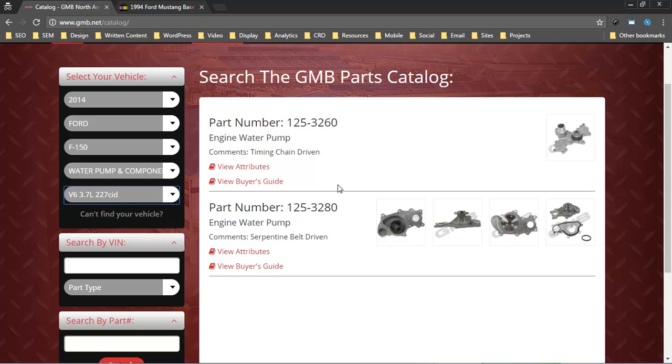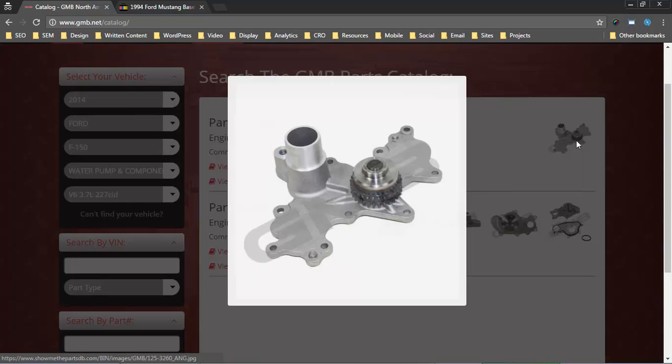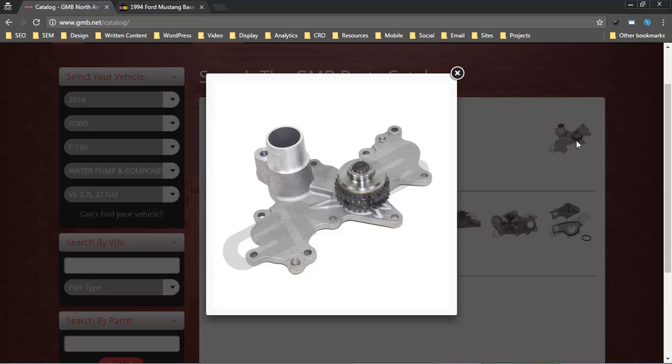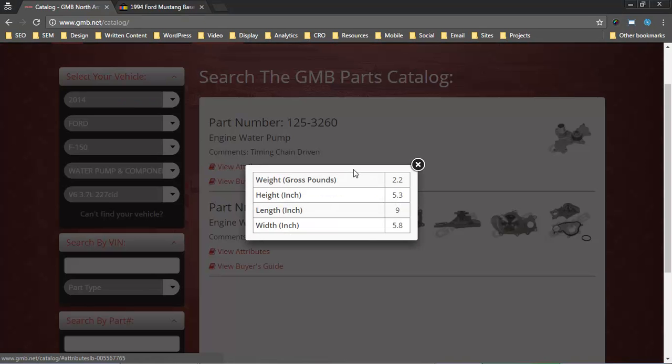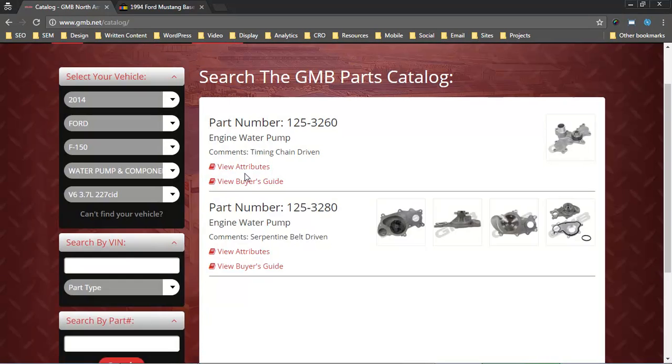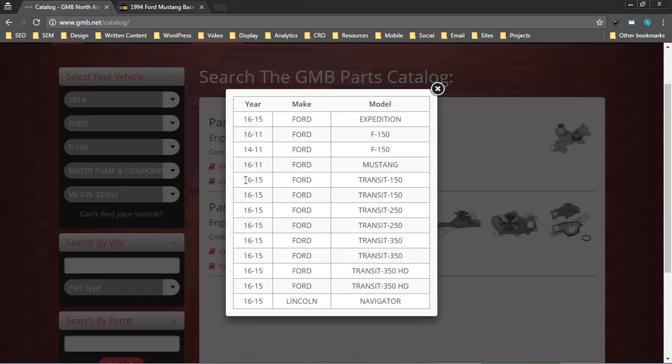For each part, we're going to the Show Me the Parts database to get the data here. For example, this part number, we have one photo. Then we have some attributes for that part, weight, dimensions. Then we have a buyer's guide or list of fitments.